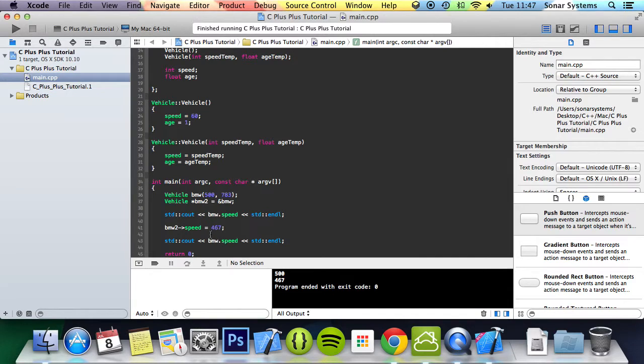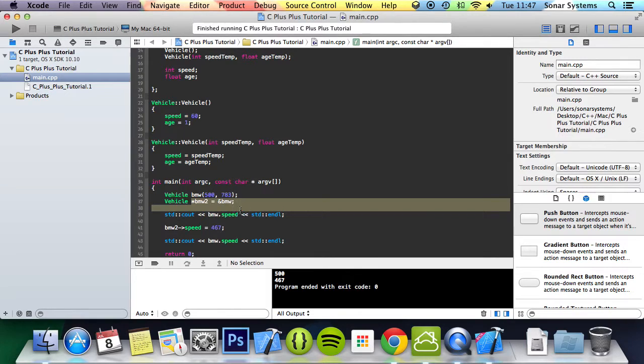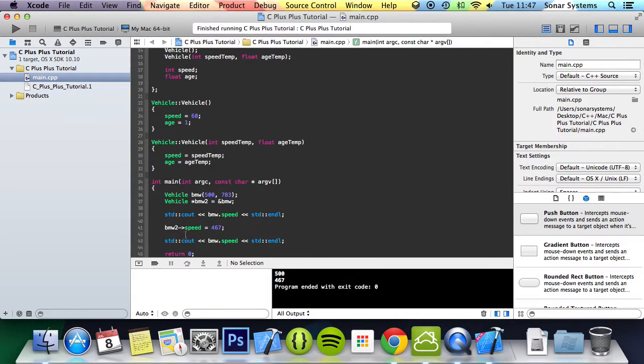And because BMW2 just points to BMW, so anything that we do to BMW2 will affect BMW. The speed of BMW is now 467.